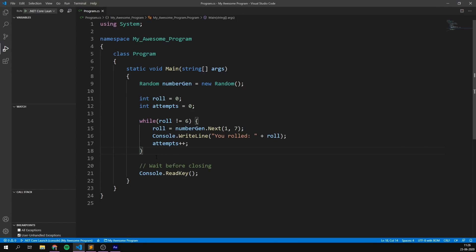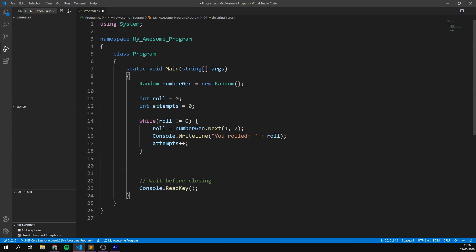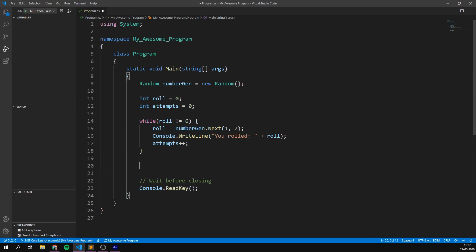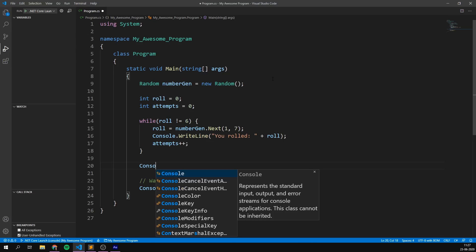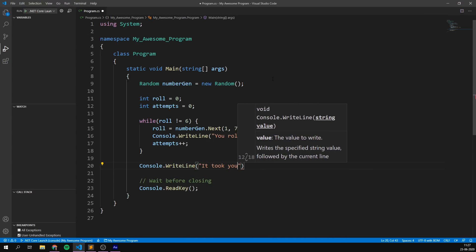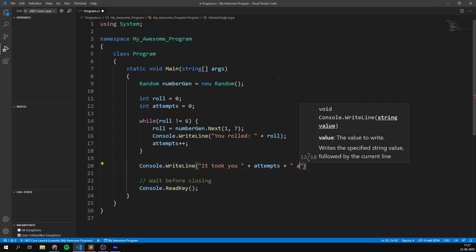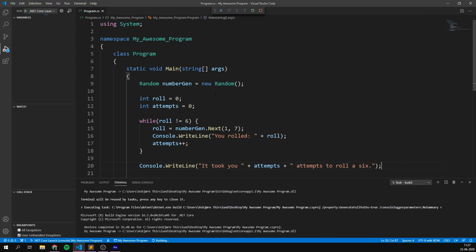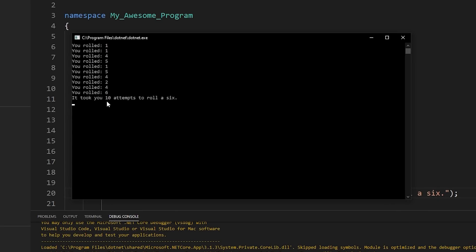Now of course, after we rolled the six, we want to write out how many attempts that took. We do that by adding some code down after the while loop. Our code is read from the top — we create a random number generator, we create two integers, we then enter into this while loop, and this is going to keep repeating until we roll that six. And only once we do that is the code going to continue down and run whatever we put down here. Once it is, we can write console.writeline, 'It took you', then write out how many attempts, and then another string, 'attempts to roll a six'. And indeed, if we run this program again, we can see that it took me ten attempts to roll a six. Awesome.